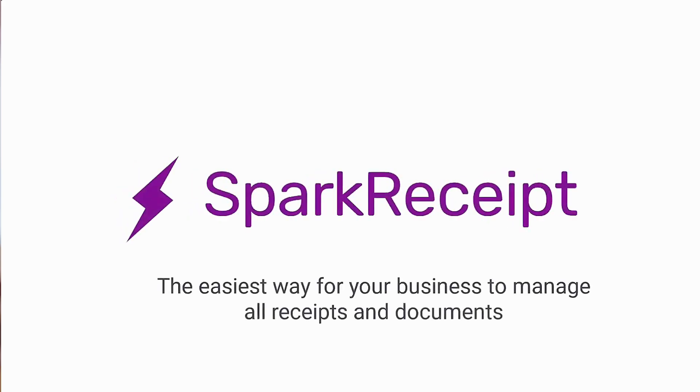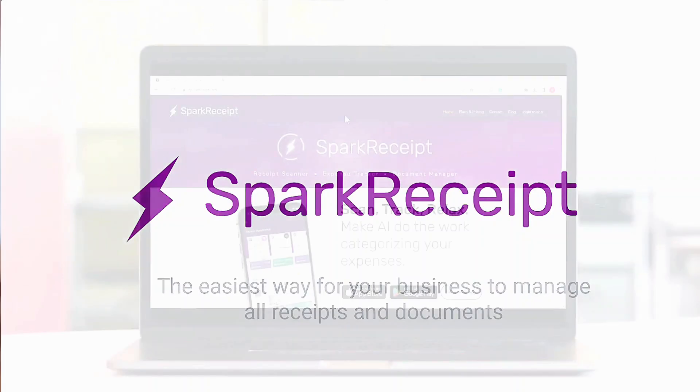Welcome to Spark Receipt, a smart and reliable way to manage your business receipts and financial documents.